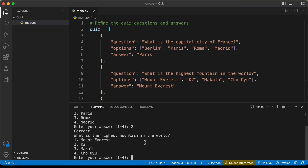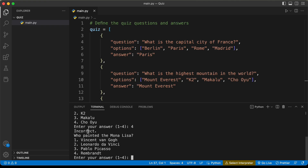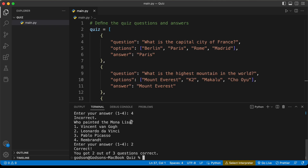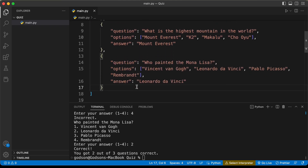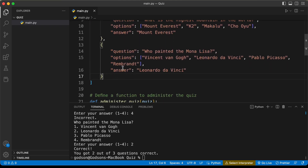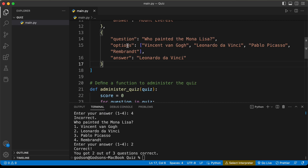It was correct. Now let's add a wrong answer — I'll type 4 and press enter. It says incorrect and we have another question. After answering, the quiz has ended and we got 2 out of 3 questions correct. This application is working. You can add new questions by creating an object with a question, options, and the correct answer.